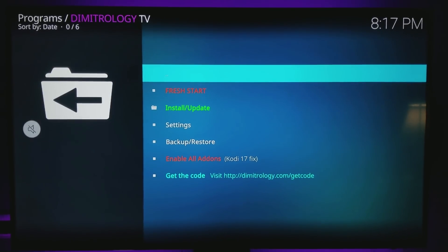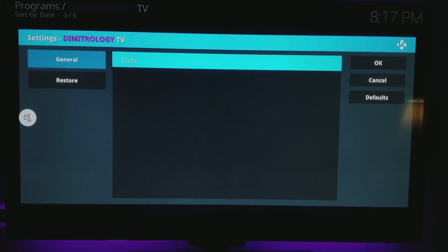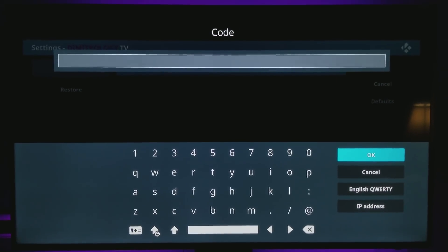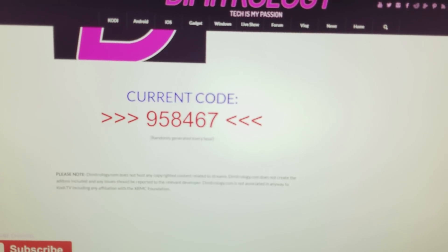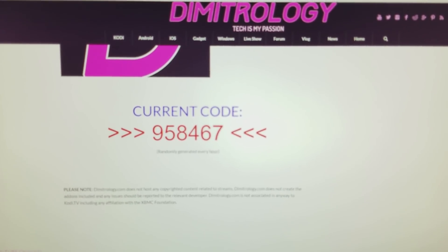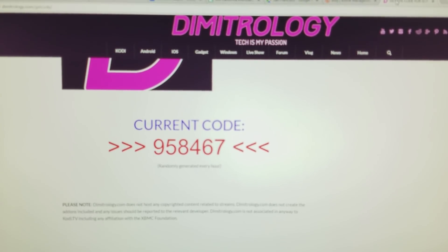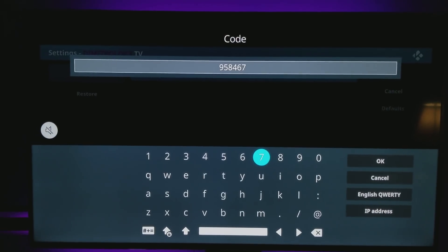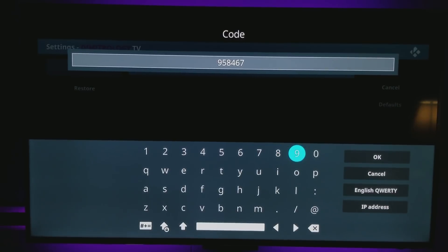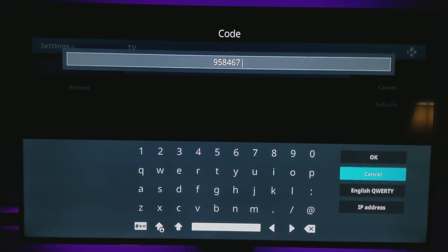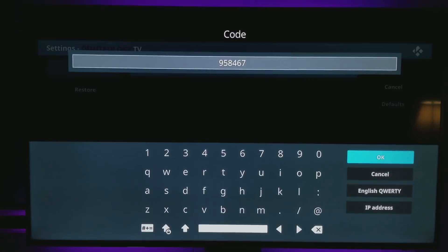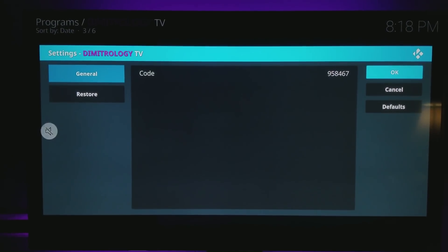Click on the wizard and go to Settings, then click where it says Code. Go to the link in the description — it'll take you to Dimitrology.com/getcode. The code changes every hour, so don't use the code I'm entering right now since it'll be outdated by the time you watch this. Get the current code from that page, enter it, and click OK. Then click OK again.